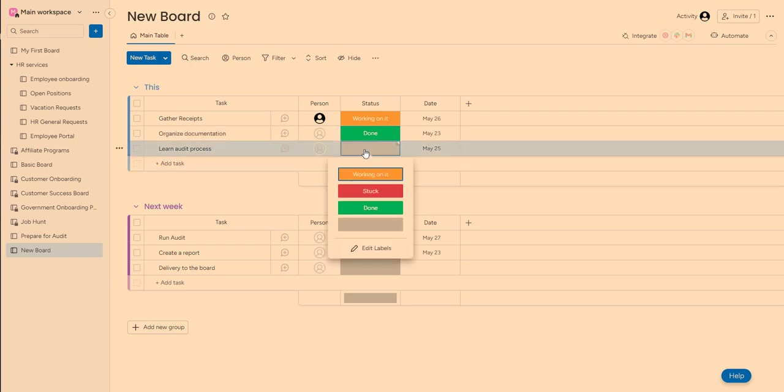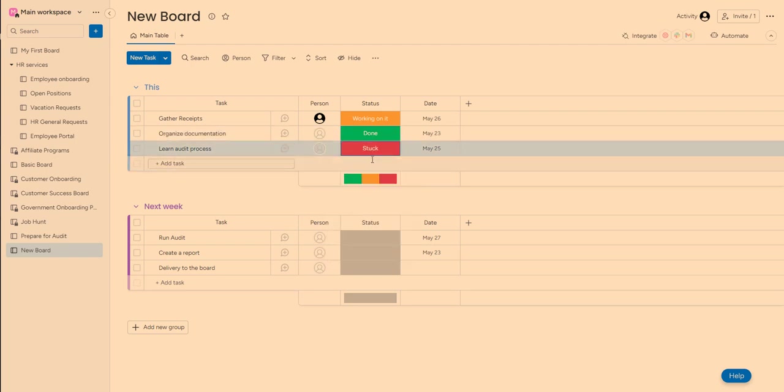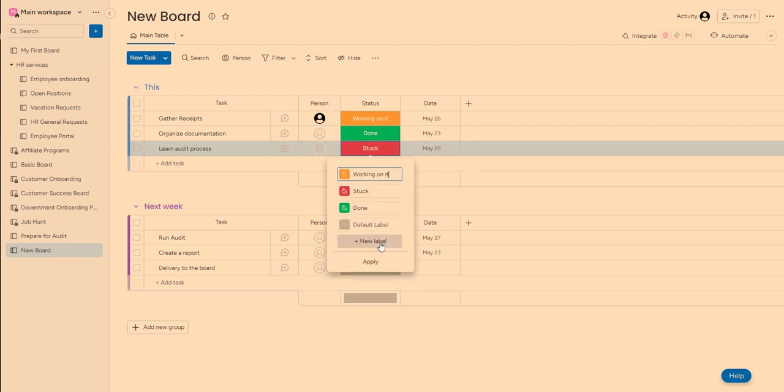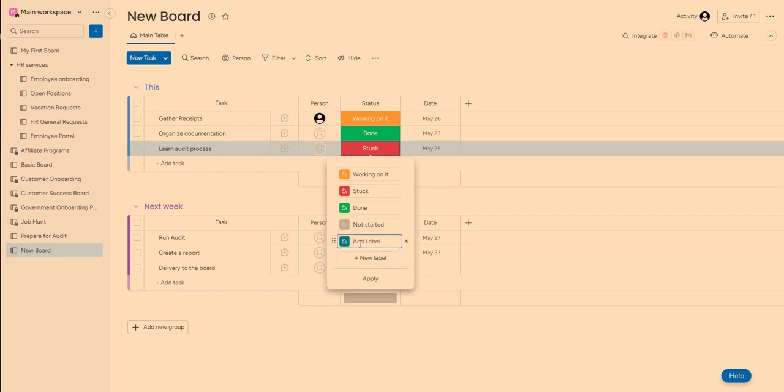You can also add different labels and add new colors. So for example, this one, I want to name not started and gray is fine. And then I want to add another one that will say, let's say reassign to somebody. All right.